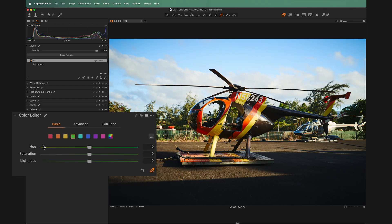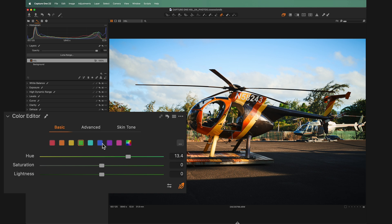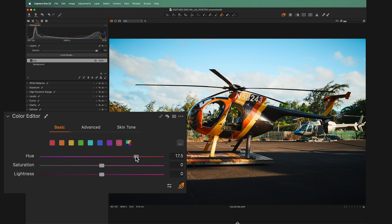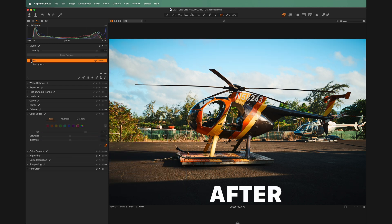One thing I like to do with the hue sliders to make a photo feel more glued together is to cluster the colors. I'll take yellow and move it towards orange a little bit, take red and move it towards orange as well, then do the same thing with green towards teal and blue towards teal. I'll generally move purple towards blue and pink towards red. Looking at the before and after, this one little move can make all the colors feel a little more complementary.